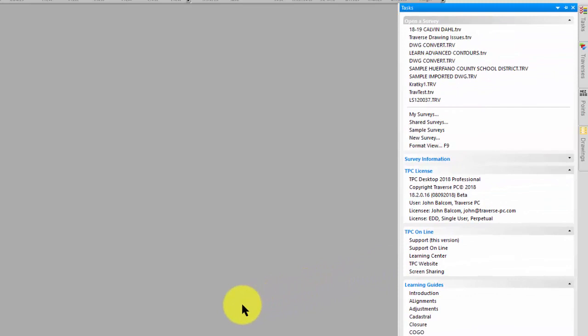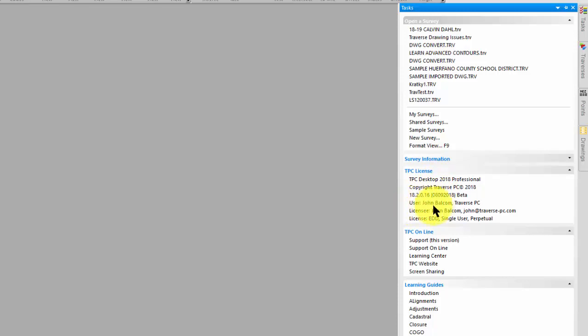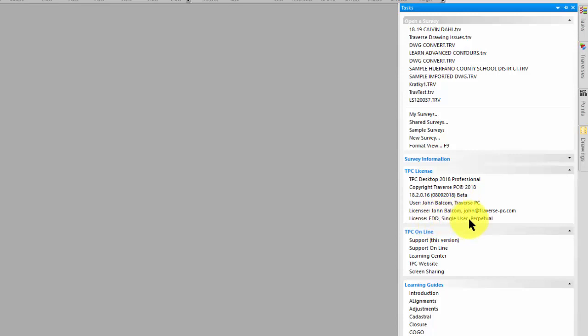And then I can come into the task manager, and right here I can look at the license panel, and I can see that here's the username and company that I filled out in that dialog. Here's who purchased it, and then here's information on the license.